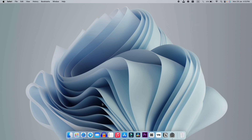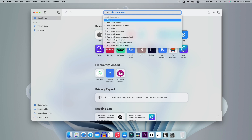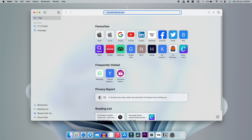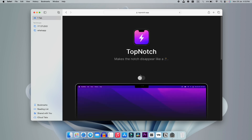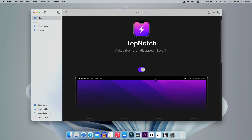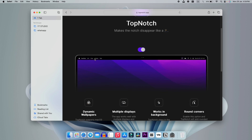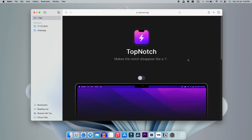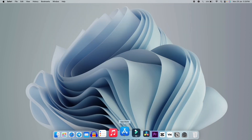If you are watching this video till now, let me give you a bonus trick. Search on Safari for the Top Notch application for Mac. You will get this page — go to the website and you will get this kind of interface. If you turn it on, you will get rid of the notch. Some people don't like the notch on MacBooks, so if you're one of those, just download and install this application. I don't have a notch on my MacBook so I'm not installing it, but you can.